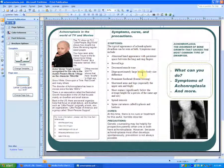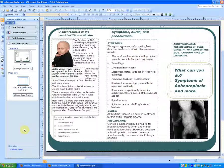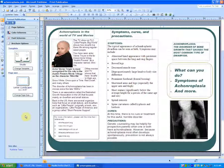Hello everyone. I wanted to make this video kind of quick. This video, as you can tell by the title, is how to save your .pub file as a .pdf in Microsoft Publisher, which is native to Adobe Acrobat Reader.